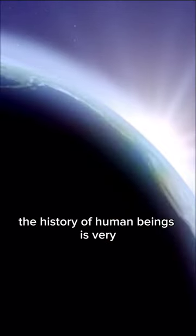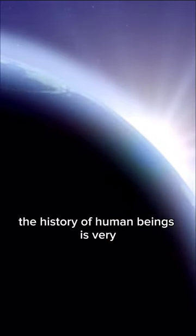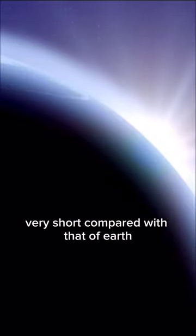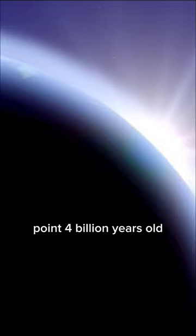The history of human beings is very short compared with that of earth. The planet is 4.6 billion years old.